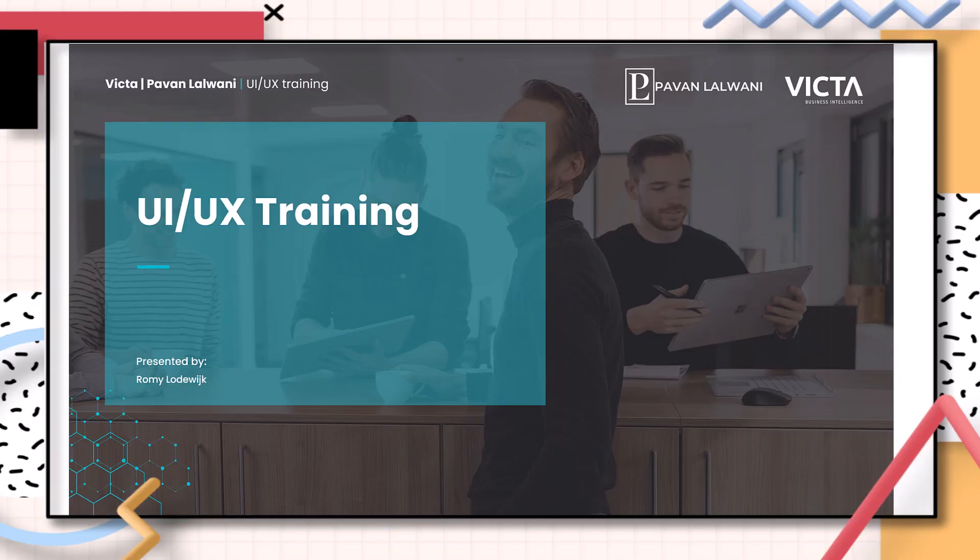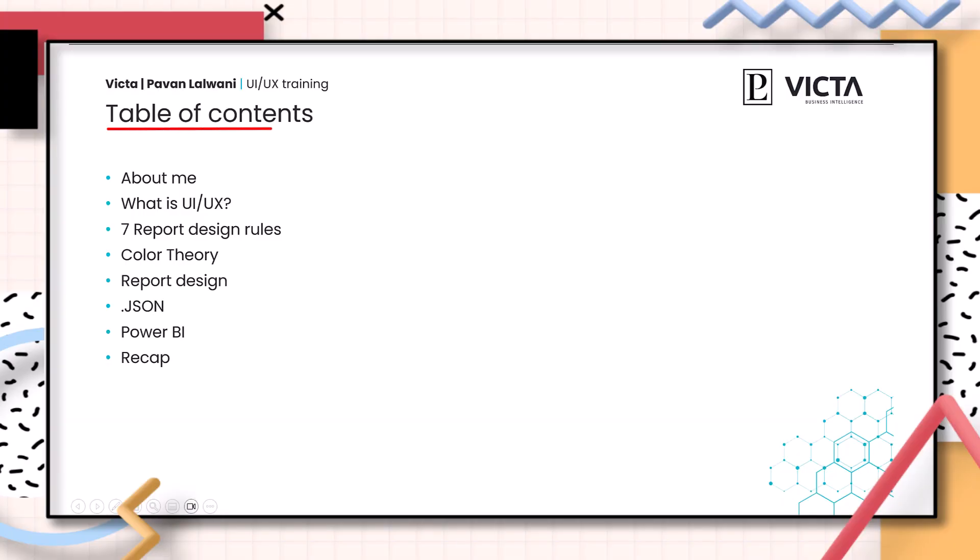Hi, and welcome to the UI UX design training. It's nice to have you here, so let's get started. But first of all, I will guide you through the table of contents for this training.